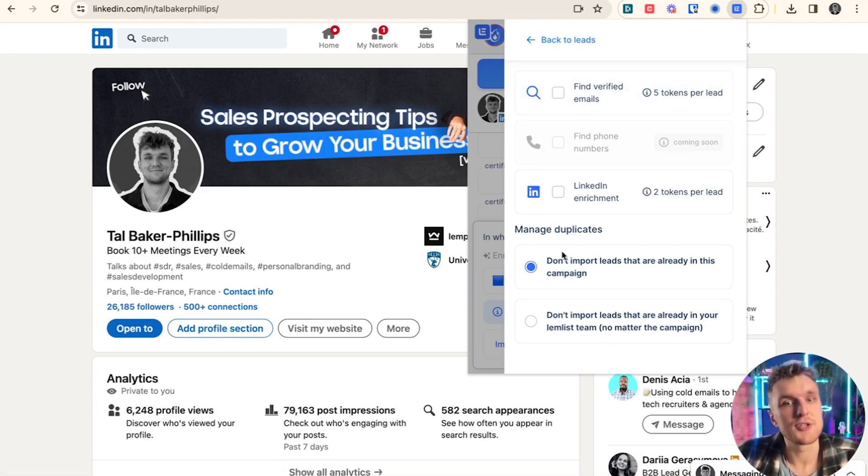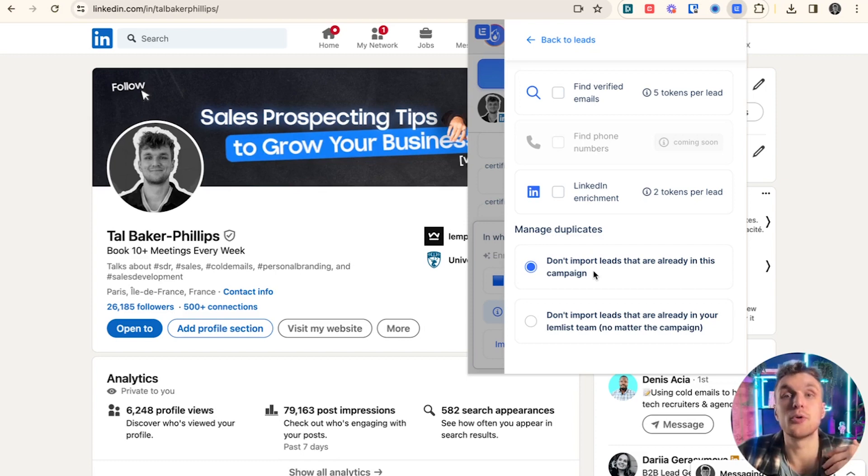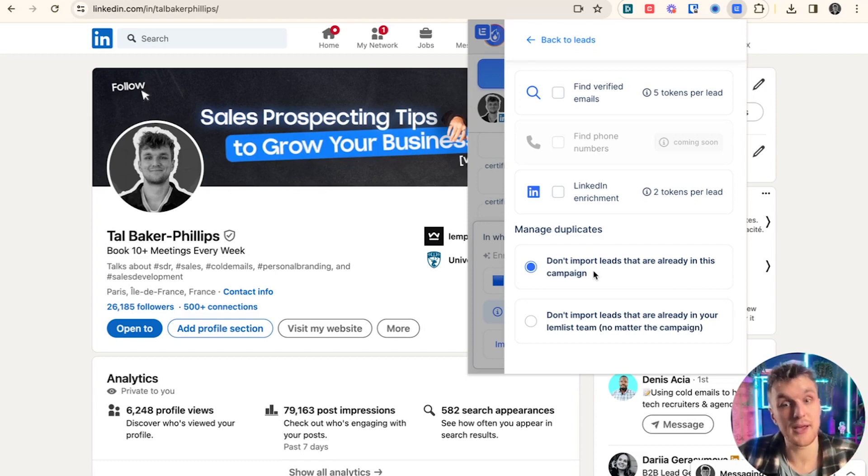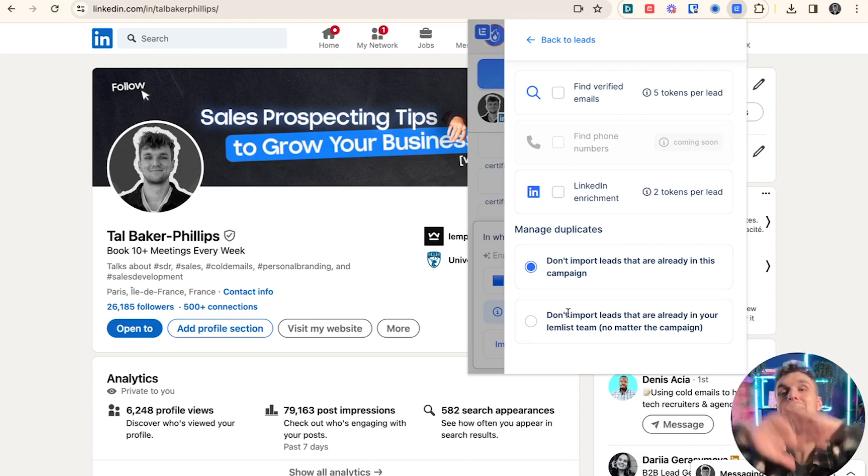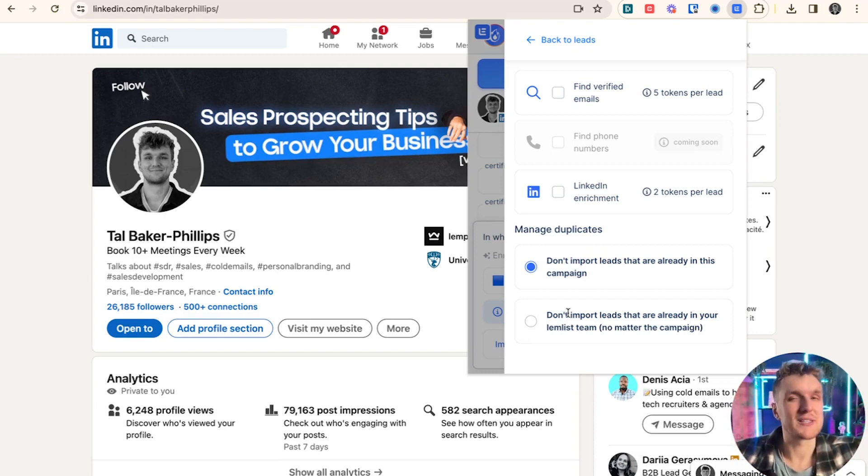And here's where you can manage duplicates. So this button is to make sure that you don't import leads that are already in this particular campaign, the one here that I've chosen. And this button here means I'm not going to import this person if they are in Lemnist at all. So it means you're not prospecting anyone that you don't want to essentially.